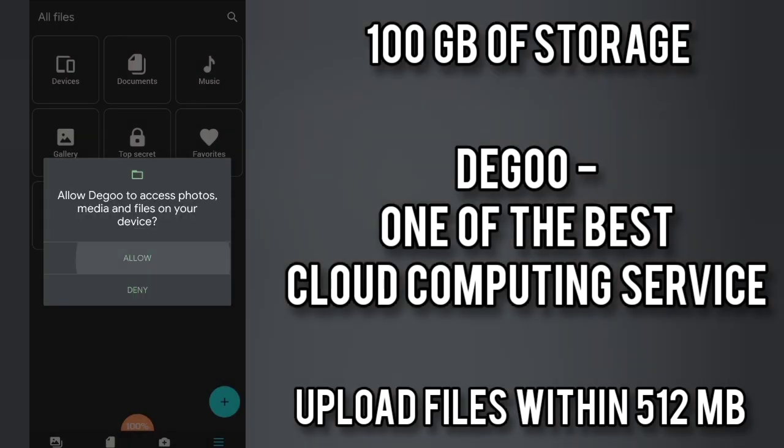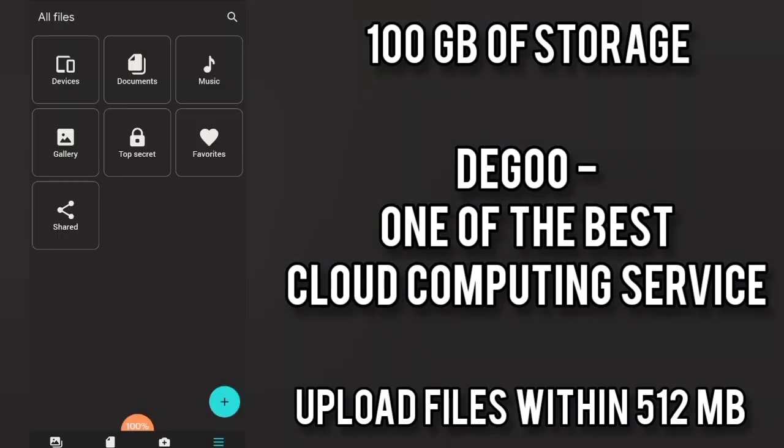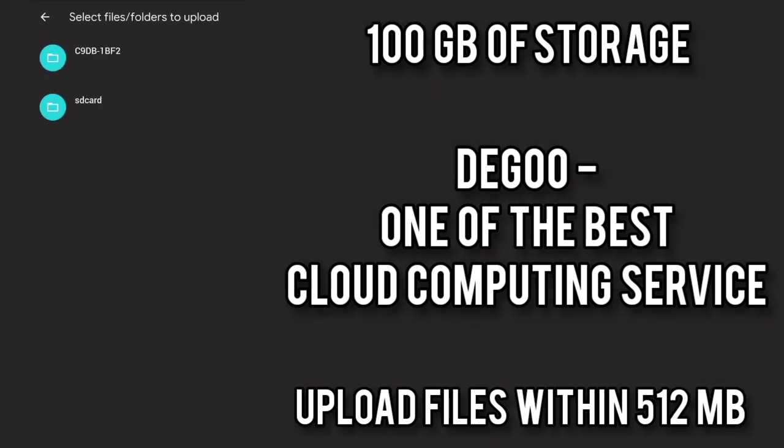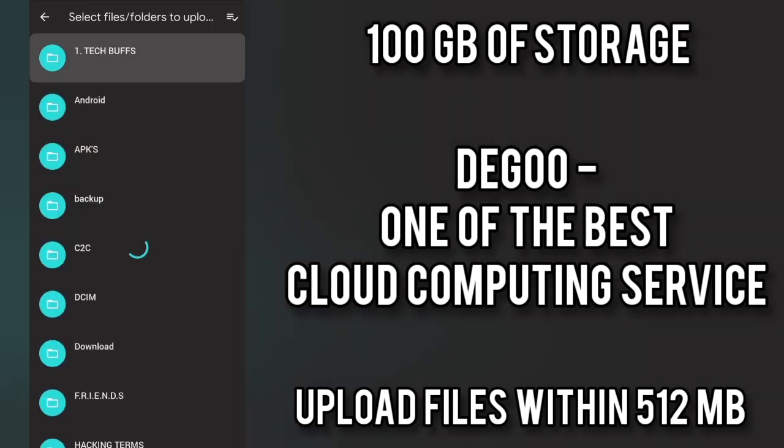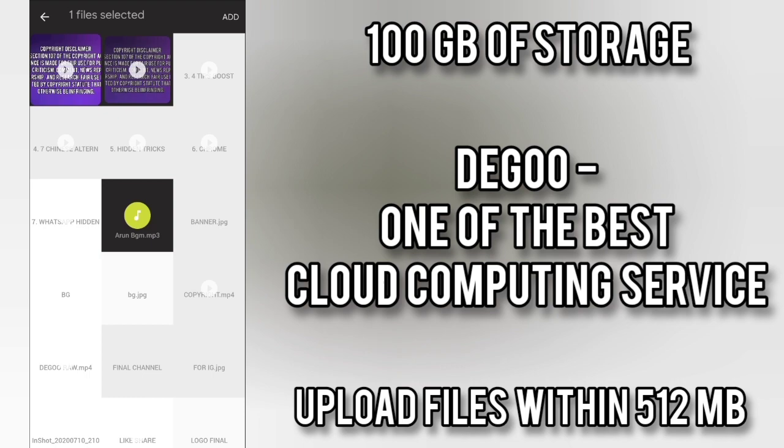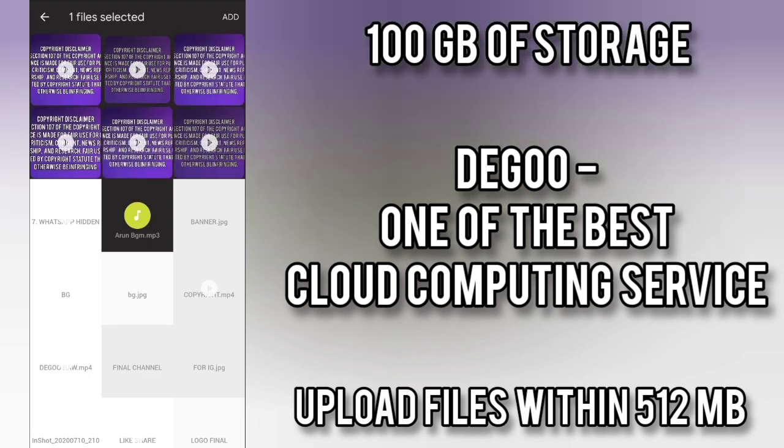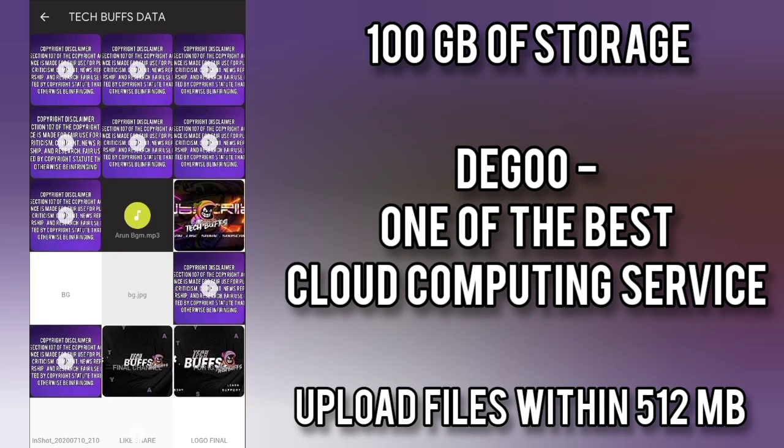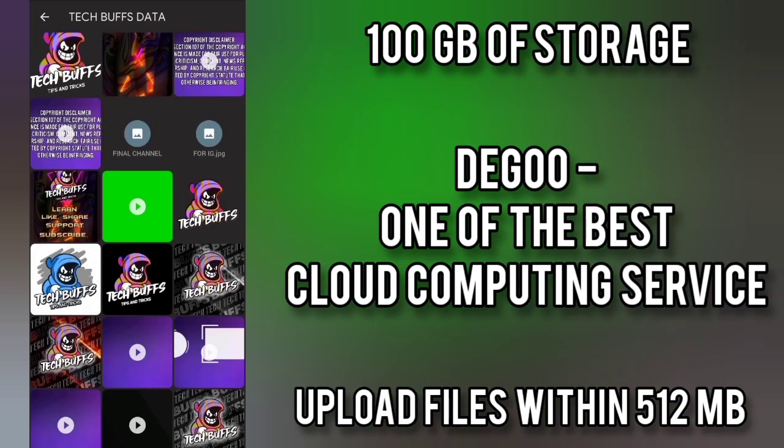So if you want to upload some files you have to allow some permissions and then you can just start uploading files as in Google Drive or any other cloud service. So now for example I am uploading a tech buffs intro.